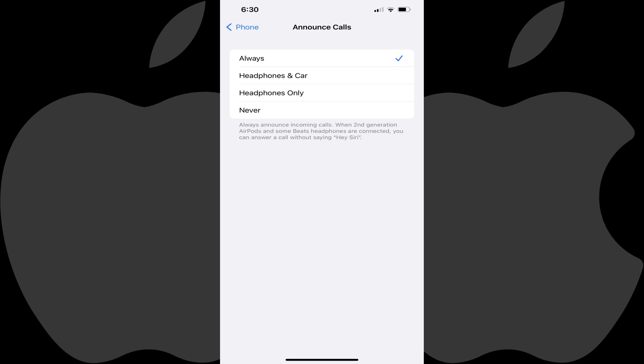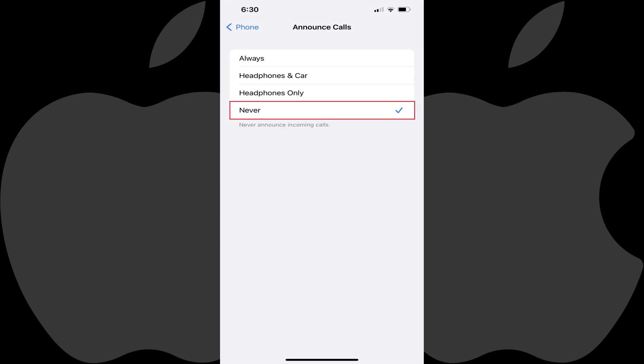Step 4: Tap to place a check mark next to Never. Going forward, your iPhone will no longer announce incoming calls.